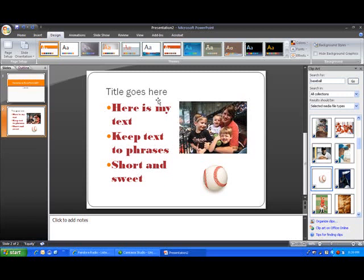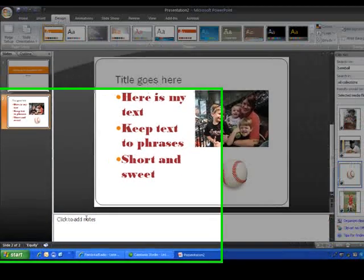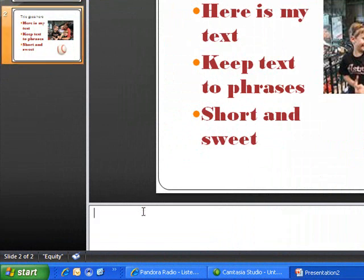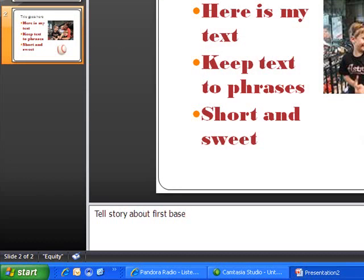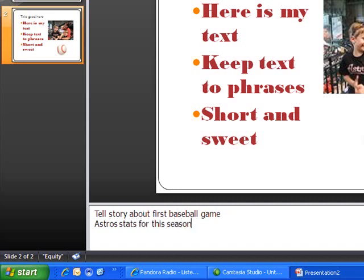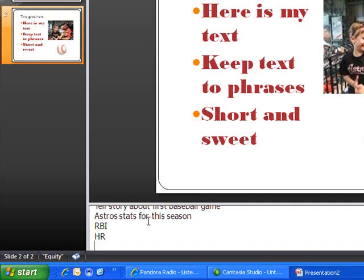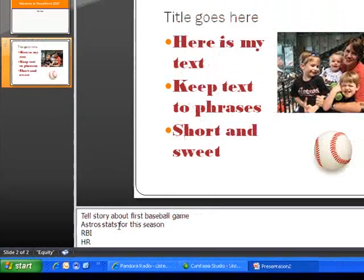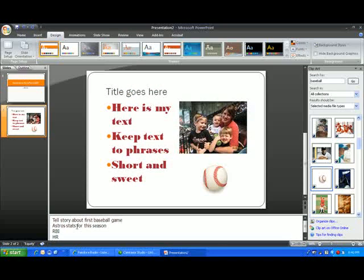Now just a few other basic things to show you while we're still in PowerPoint. Down at the bottom of the page, notice it has click to add notes. What's really nice about this is you can add notes for yourself specific to that slide. Your audience won't see these notes, but when you print out your slide, you can see them. So I can say that I want to tell a story about first baseball game and Astro's stats for this season. And I can go into specific stats and type those in. Now notice again, it doesn't appear on my slide. It only appears on my notes. And here's how I'm going to get this where only I can see it.